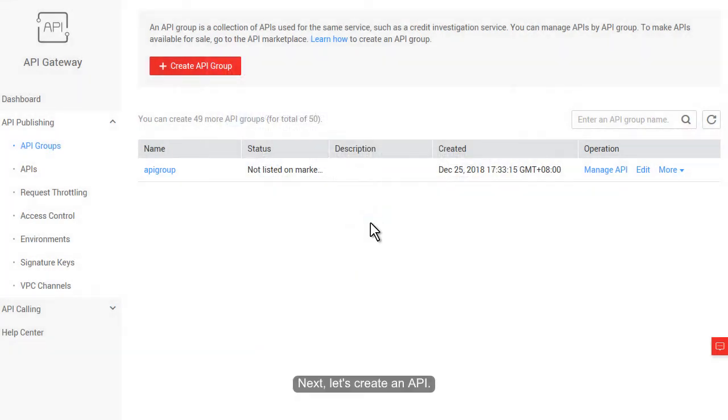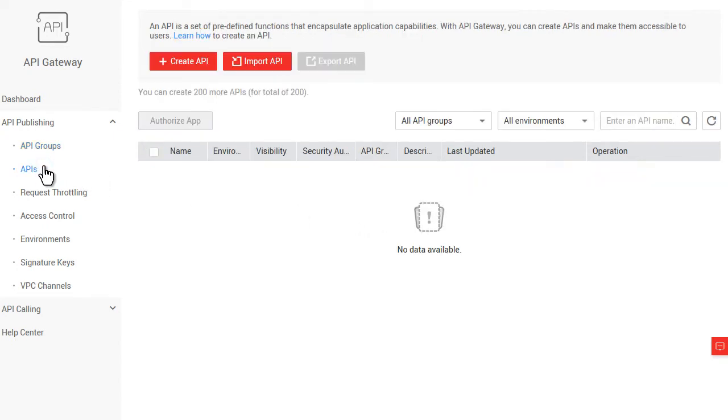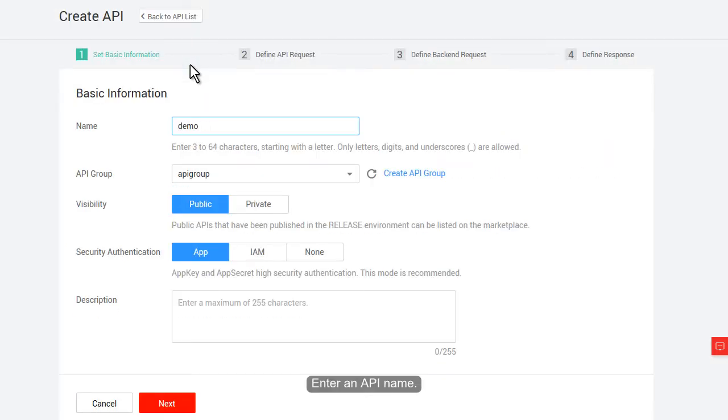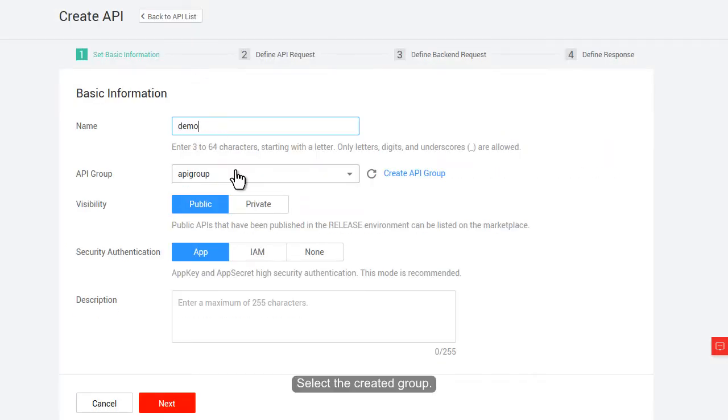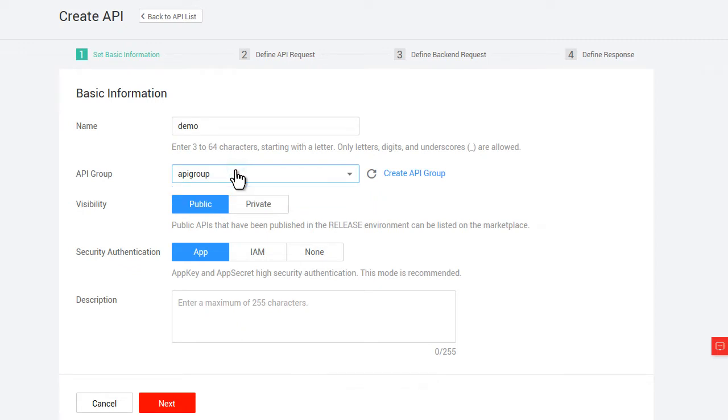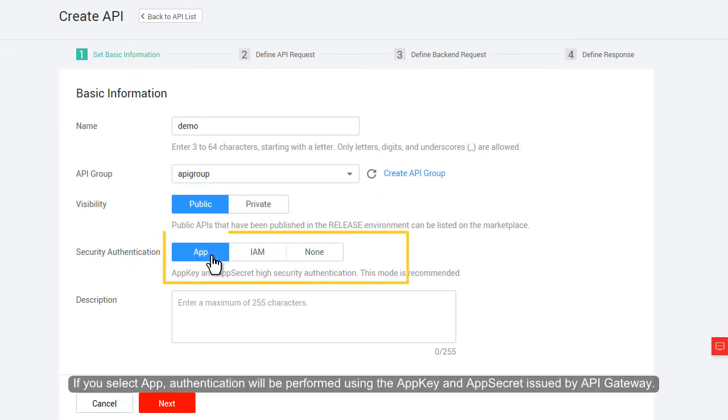Next, let's create an API. Enter an API name. Select the created group. Specify a security authentication mode. If you select App, authentication will be performed using the AppKey and AppSecret issued by API Gateway.